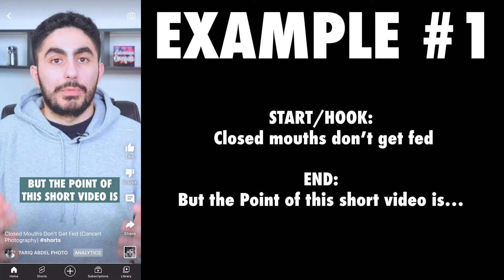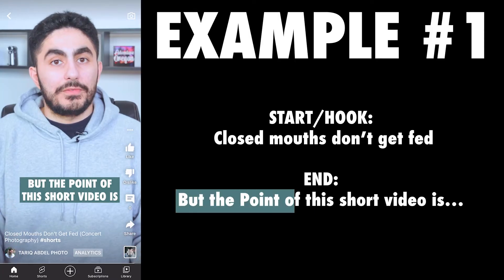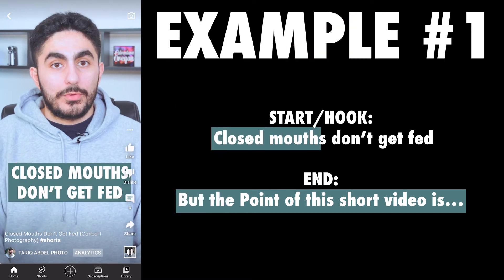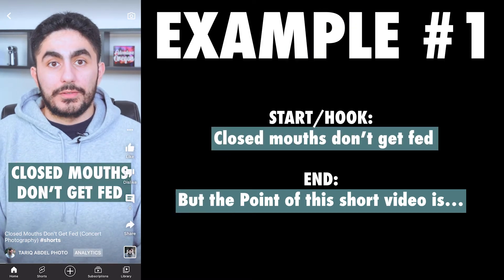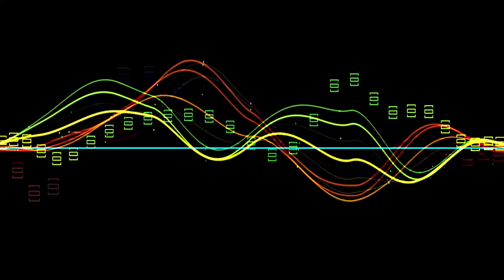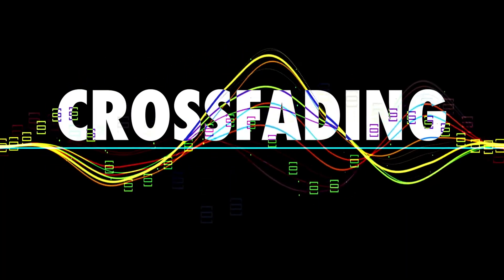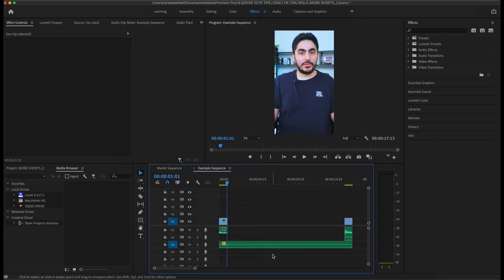What we've just created is the foundation of the loop, but we still need to adjust the volume for the least amount of disruption possible. You may have noticed this buffer when the loop restarts, but the point of this short video is closed mouths don't get fed. This is unavoidable, but can be mitigated by crossfading your audio.